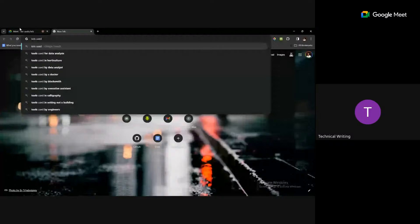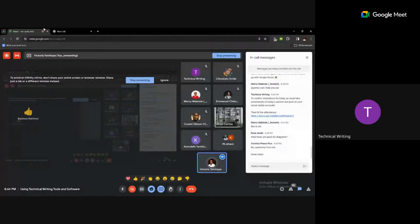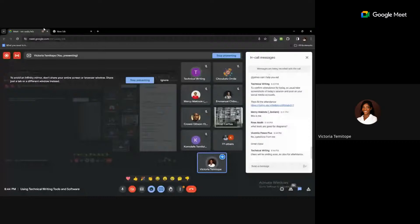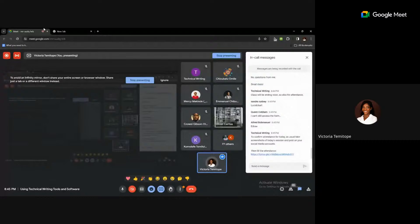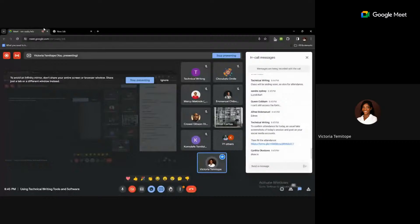A question was raised about tools used for diagrams. You can use Microsoft Word for diagrams. Other tools include LucidCharts, Miro, SmartDraw, Sketch, Microsoft Visio, and draw.io. You can check out these tools, see their interfaces, check which are free, and pick the ones you like.